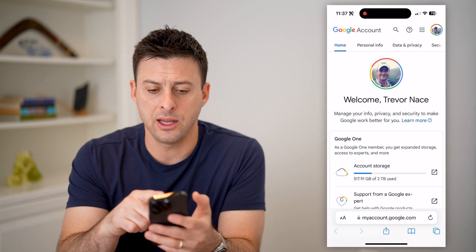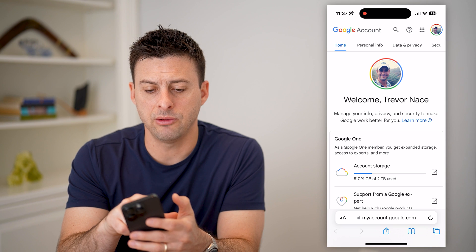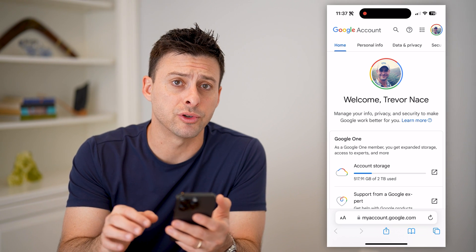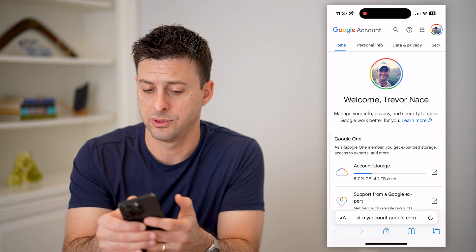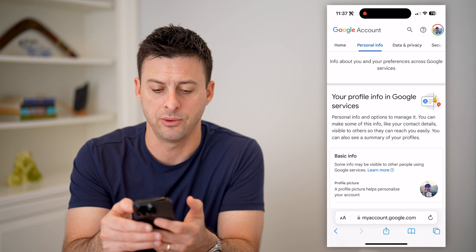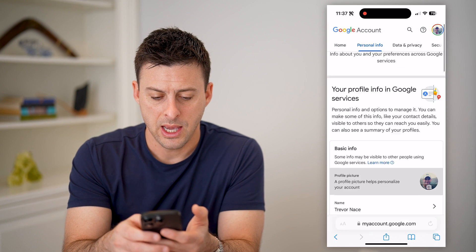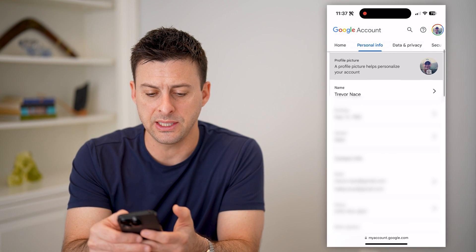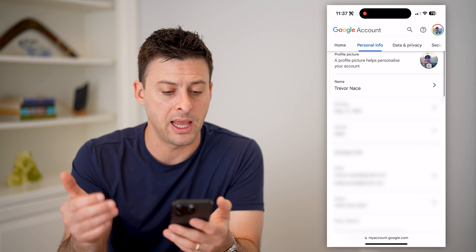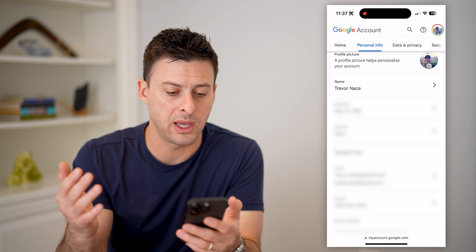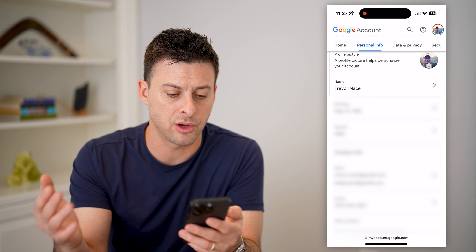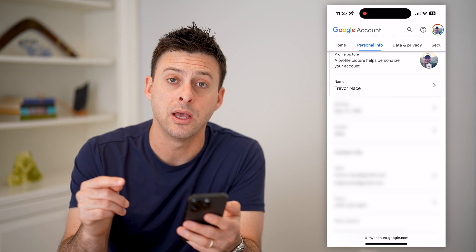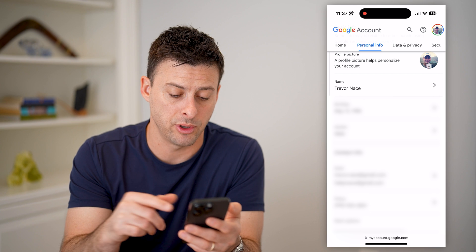After you've done that, you can see right next to Home at the very top is Personal Info. So let's tap on Personal Info and then just scroll down. It has basic info — your name, birthday, gender, contact, email addresses, and at the very bottom, phone number.